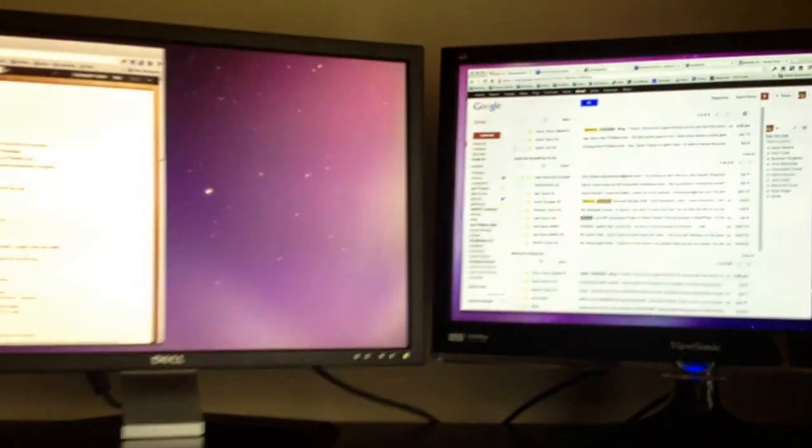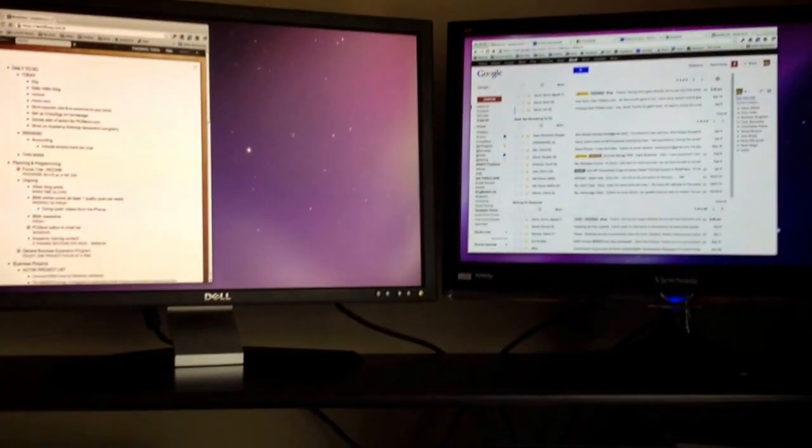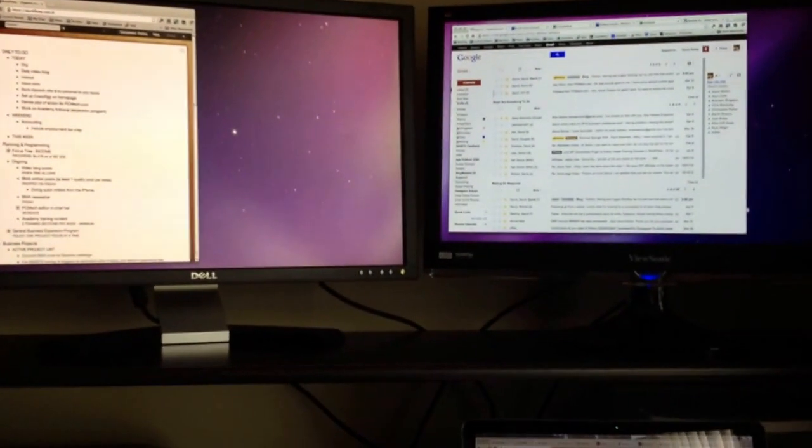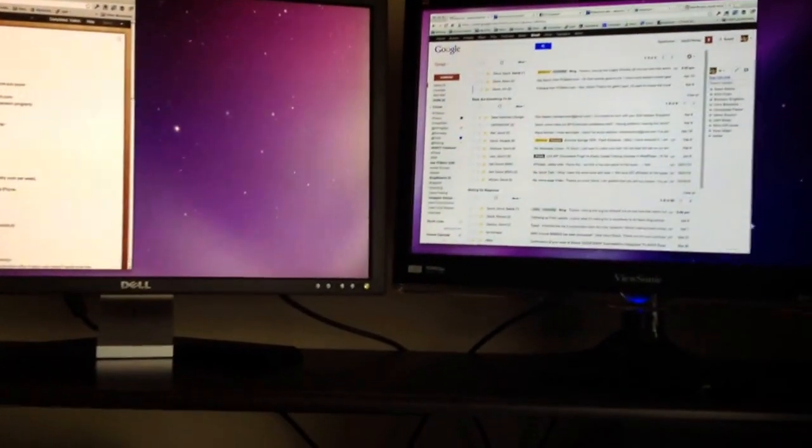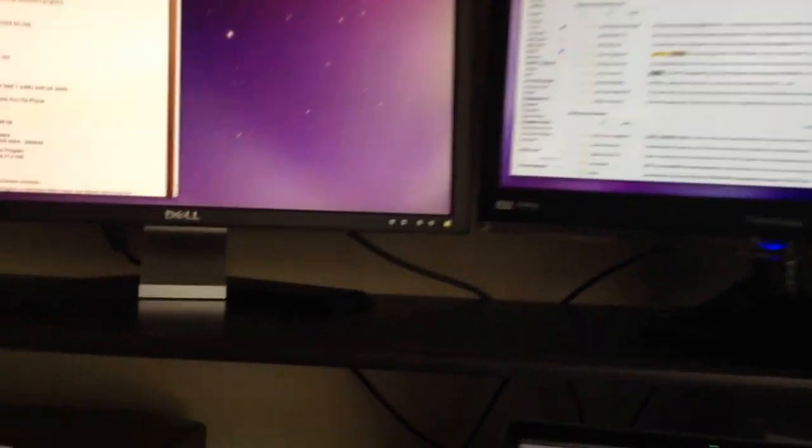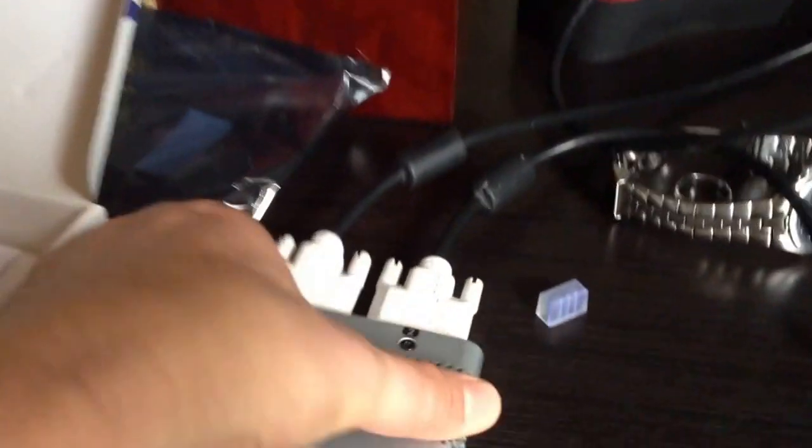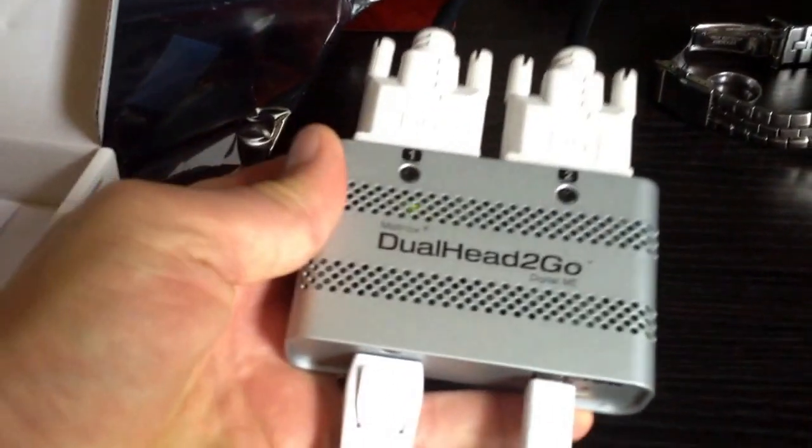So how do I get two screens attached to it so that I don't feel like I'm sacrificing too much screen space? Well what I've done is I went and bought one of these.